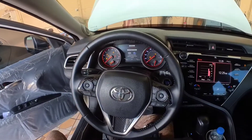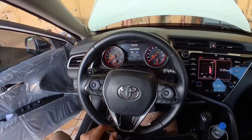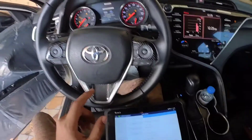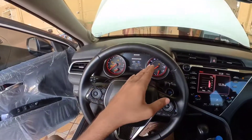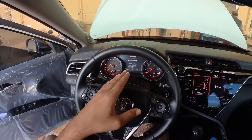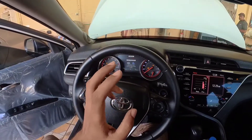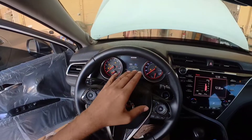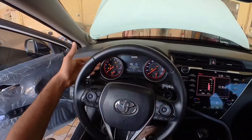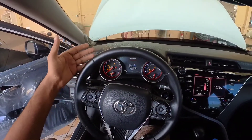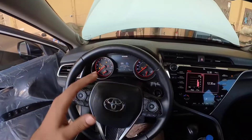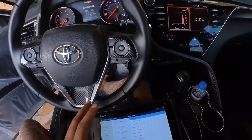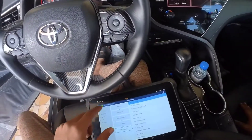Hello everyone, today I will share something about the Camry 2018 V6. The problem on this vehicle is the check engine light is on. When the check engine light is on, the cruise control is disabled, the traction control is disabled, and many functions become unavailable.